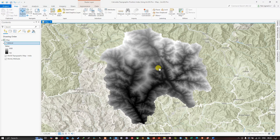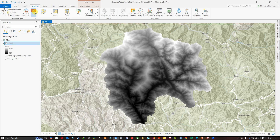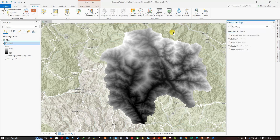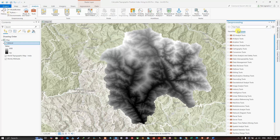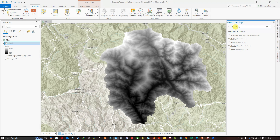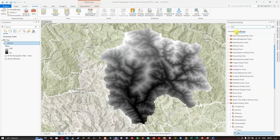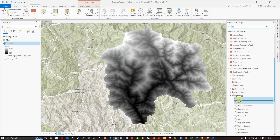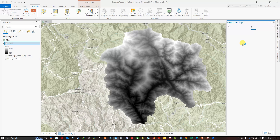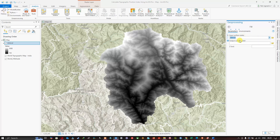The first step is to navigate to the Analysis section and click Tools to open the Geoprocessing window, then click Toolboxes. You can also use the search bar to search for the Fill tool. Click the Fill Spatial Analysis tool.